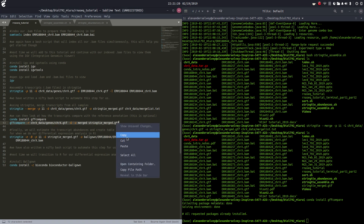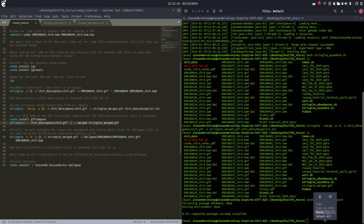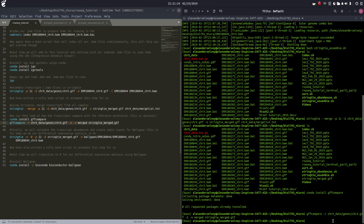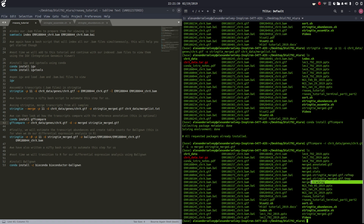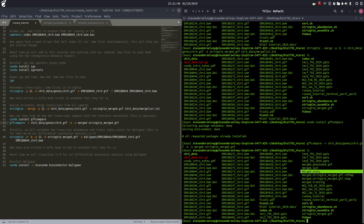Let's run this piece of code and see what we get - it's going to run super quick. Here are all of our merged outputs: gt.gtf, refmap, gtftmap, tracking. I'm not really super interested in all of them, but I'll show you what the merged.annotated.gtf and merged.stats files look like.